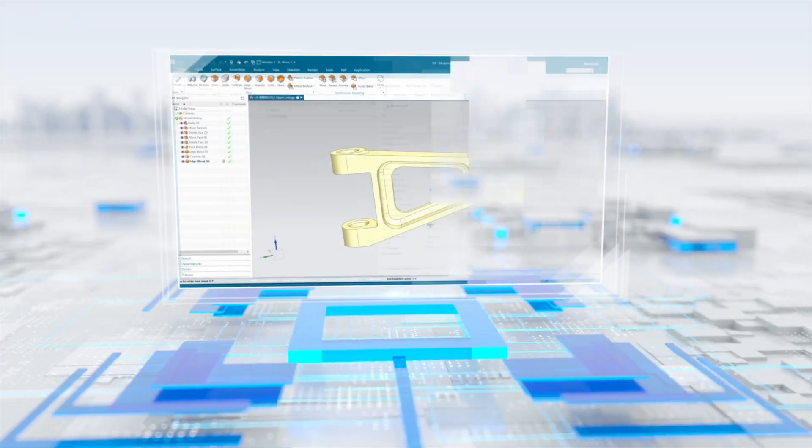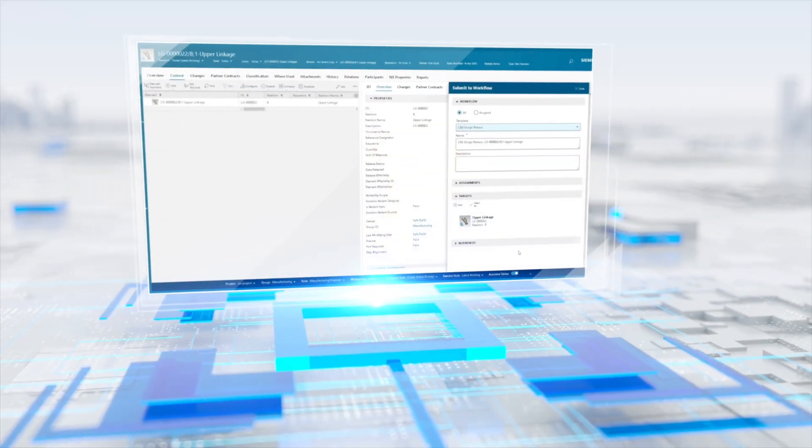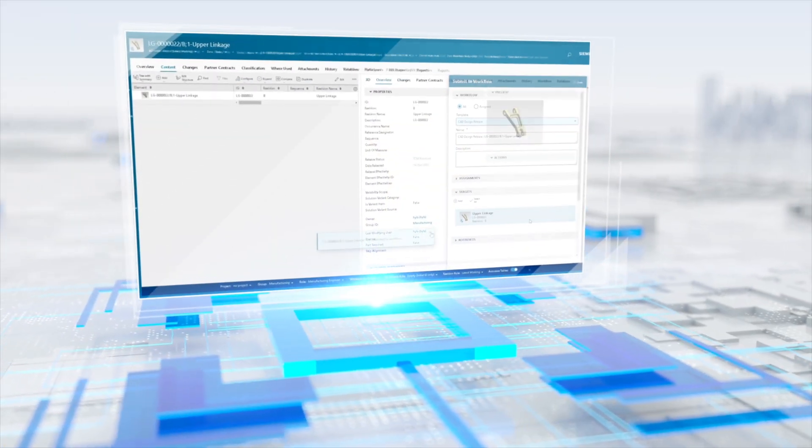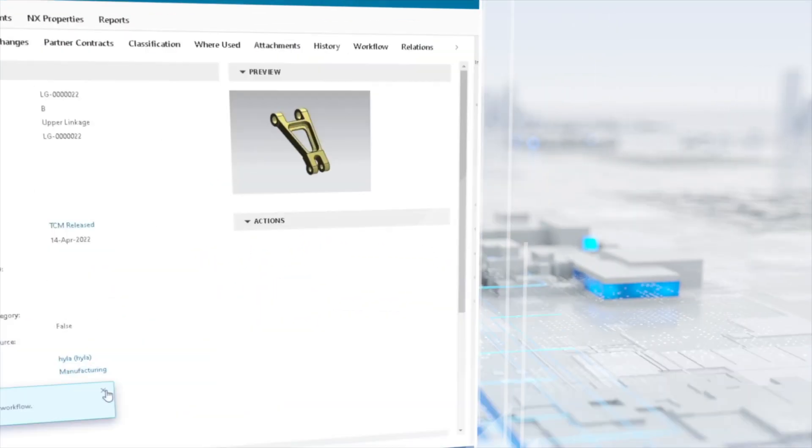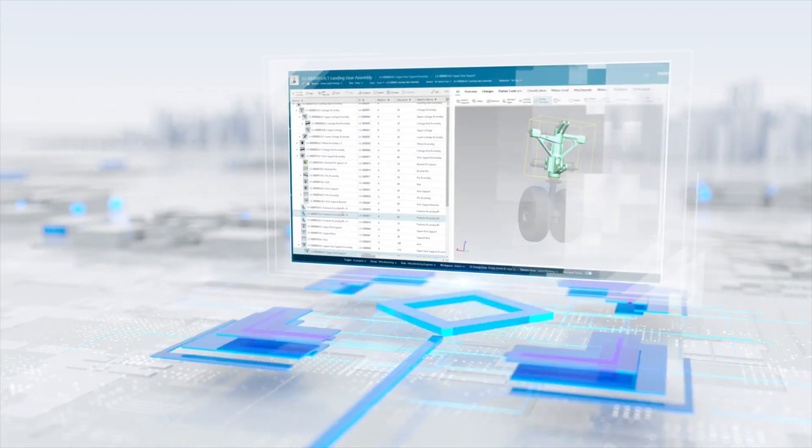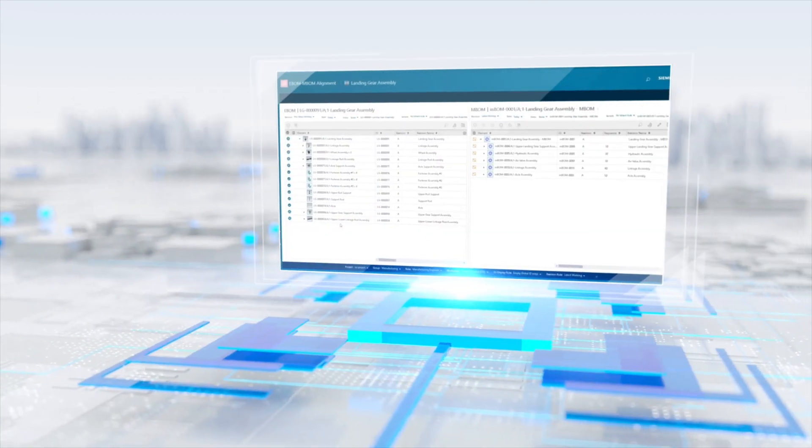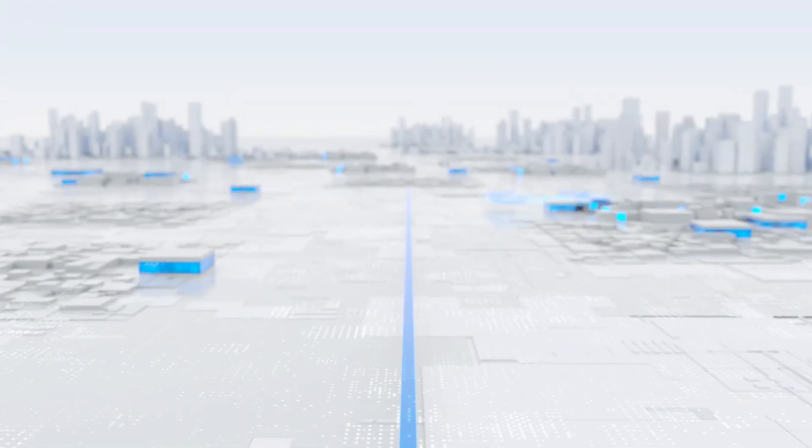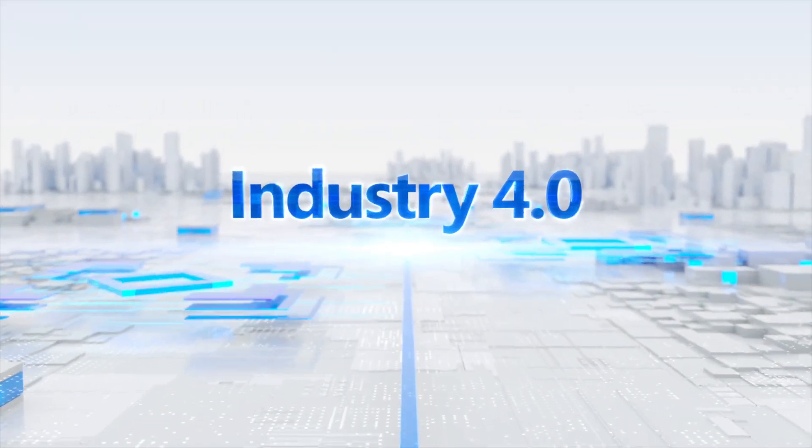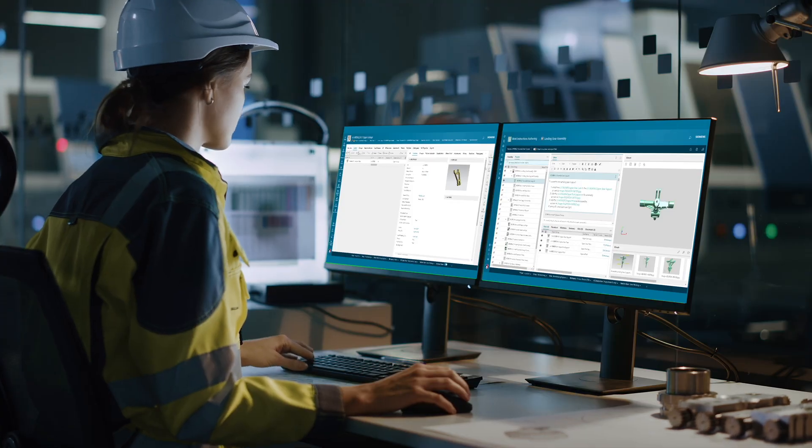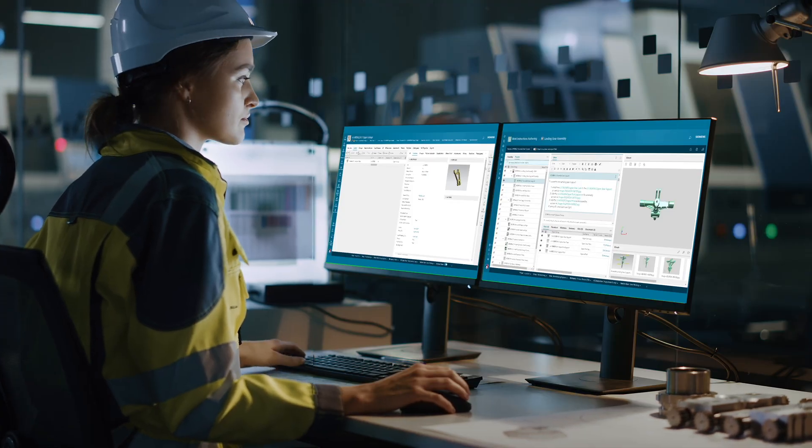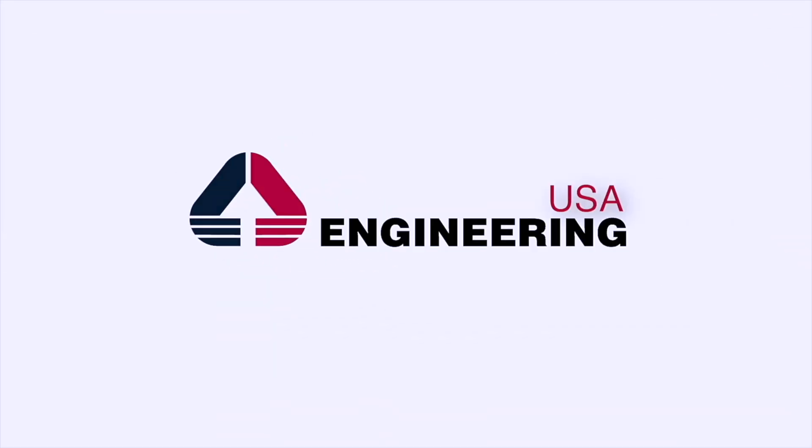The management of the entire lifespan of a product within a single digital environment is a critical aspect for companies striving to reap the benefits of Industry 4.0. The right PLM solution, together with a highly experienced implementation partner like Engineering USA, are key to achieving this goal.